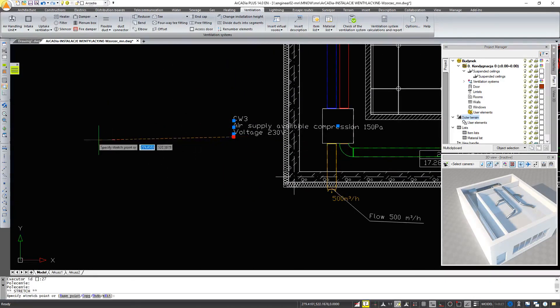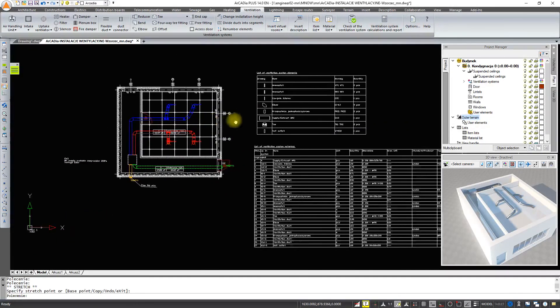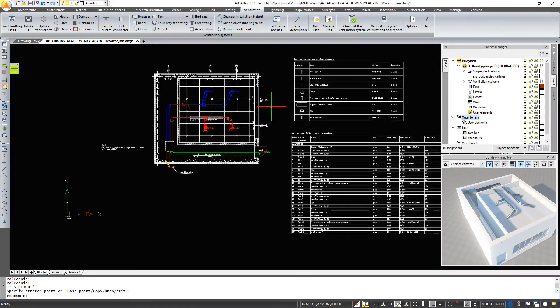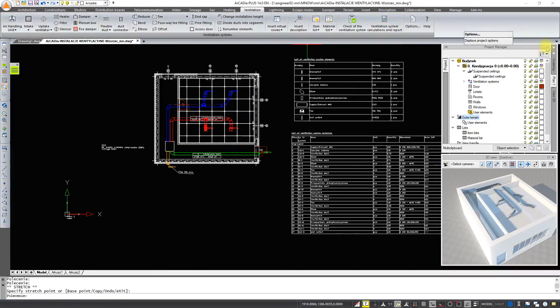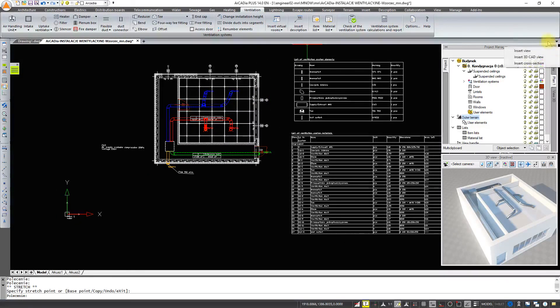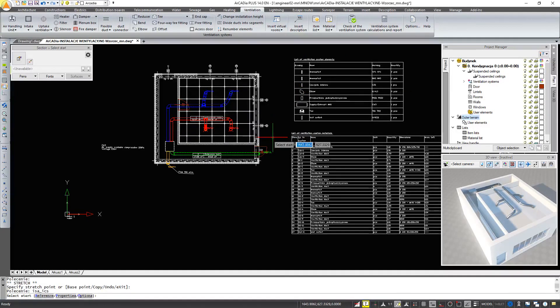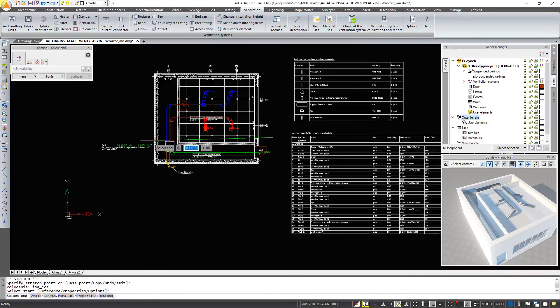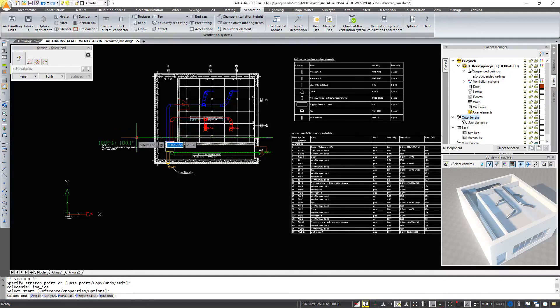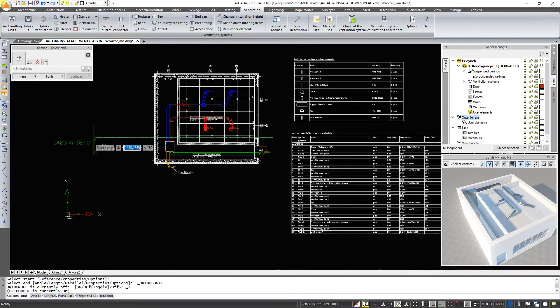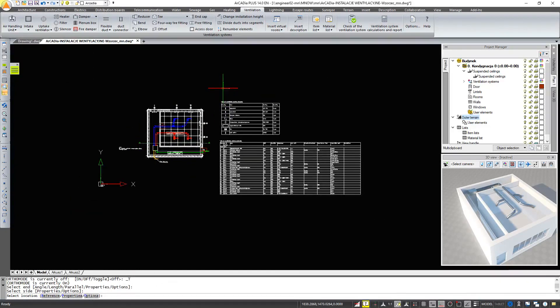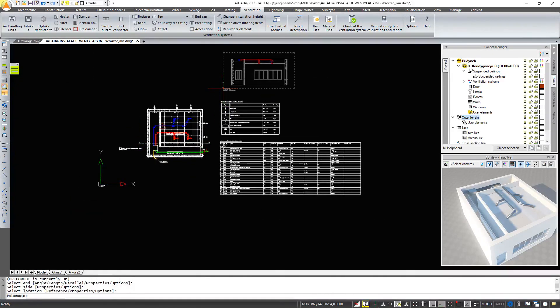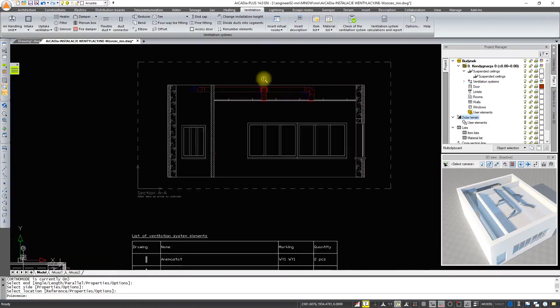In addition, we can insert a cross-section into the drawing anywhere in front of our installation. We can see the location of all the ducts.